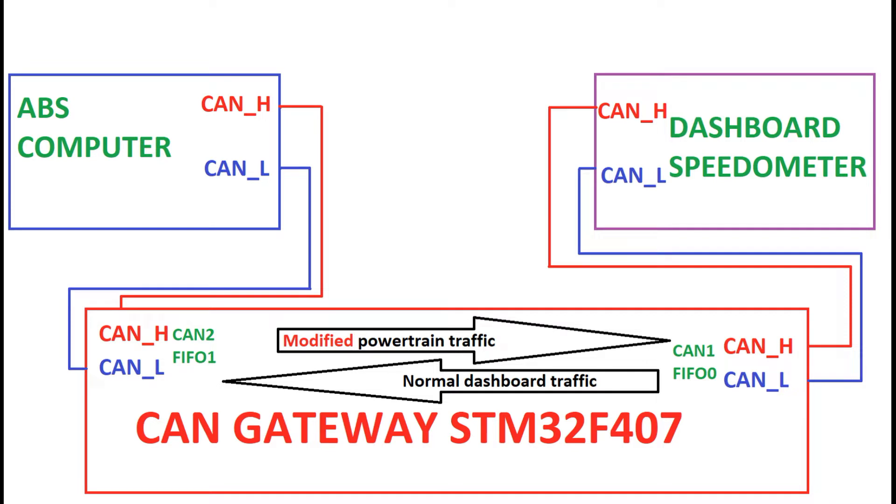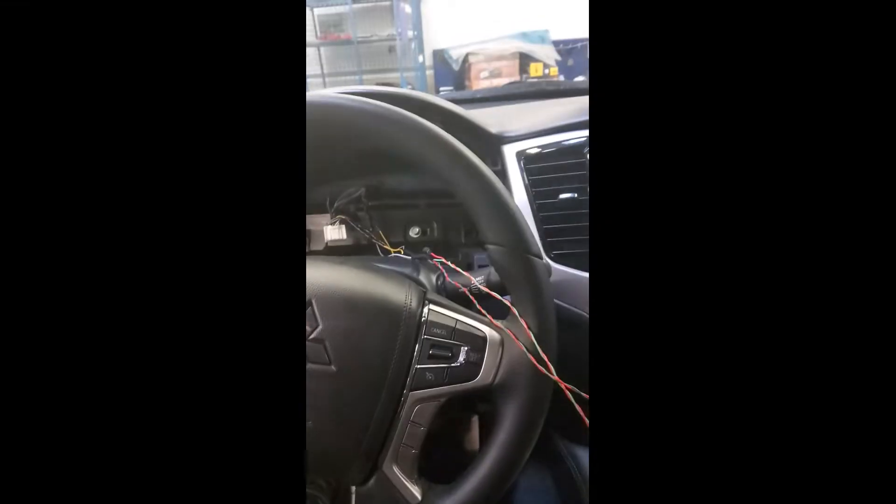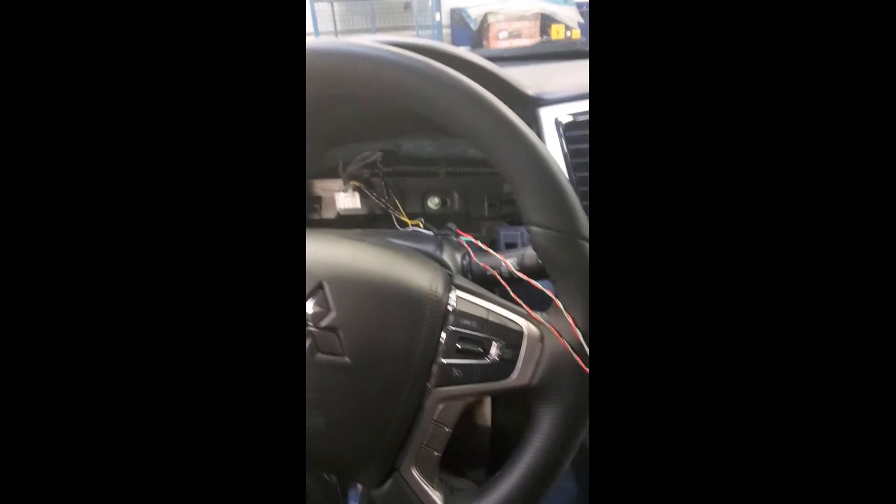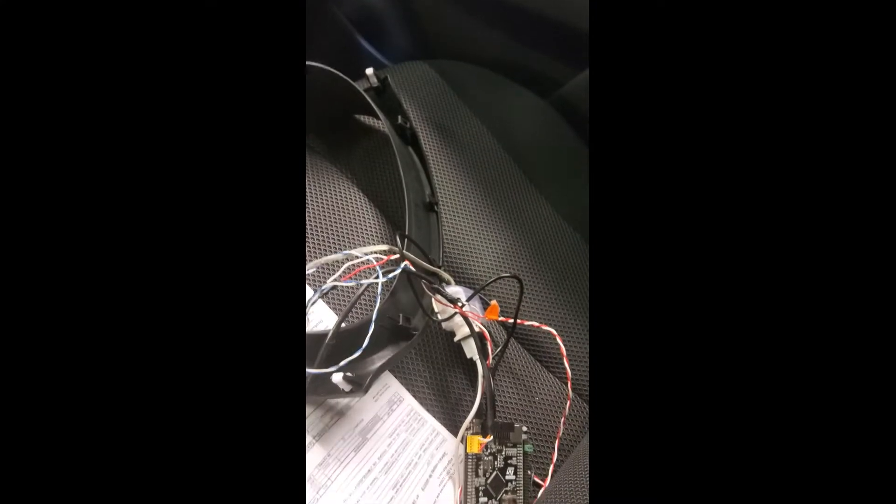The solution is to separate a CAN bus with a gateway that applies a modifier to speed signal. You take a gateway and solder it in between a CAN bus close to a dashboard.